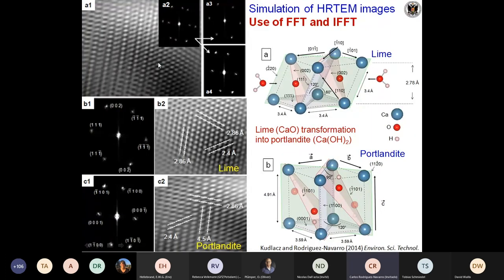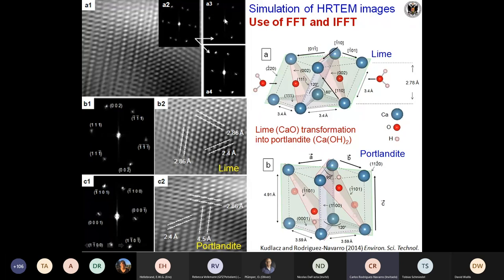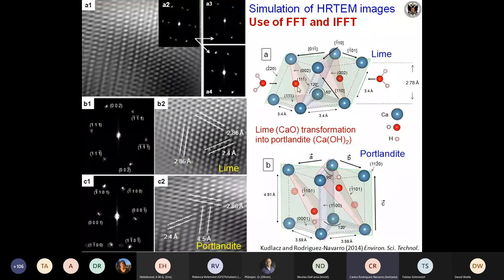We can also simulate using the fast Fourier transform — collecting an image, doing the FFT to get the simulated electron diffraction pattern, decomposing that pattern into different sections for different phases, and then using an inverse fast Fourier transform to simulate the high-resolution pattern of the different phases. This is shown for the transformation of lime into portlandite — we have the coexistence of both phases, and we can identify and separate one from the other.